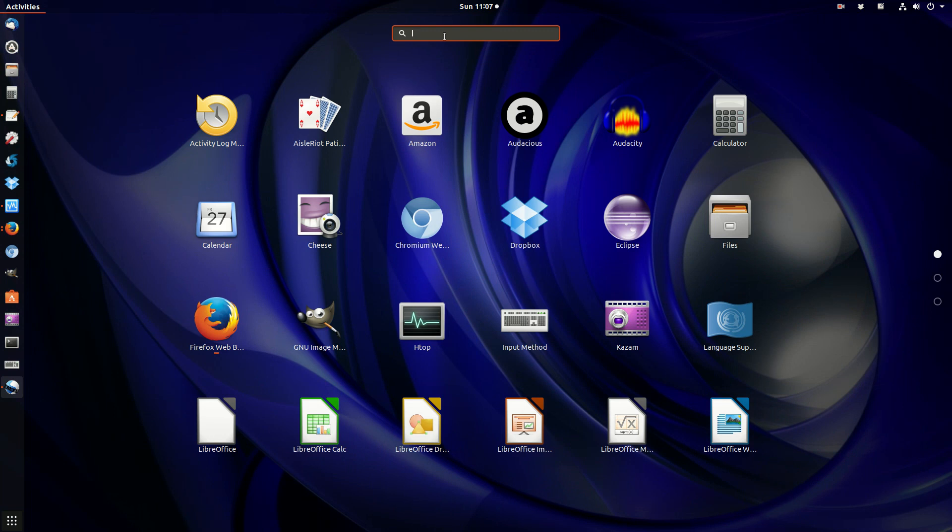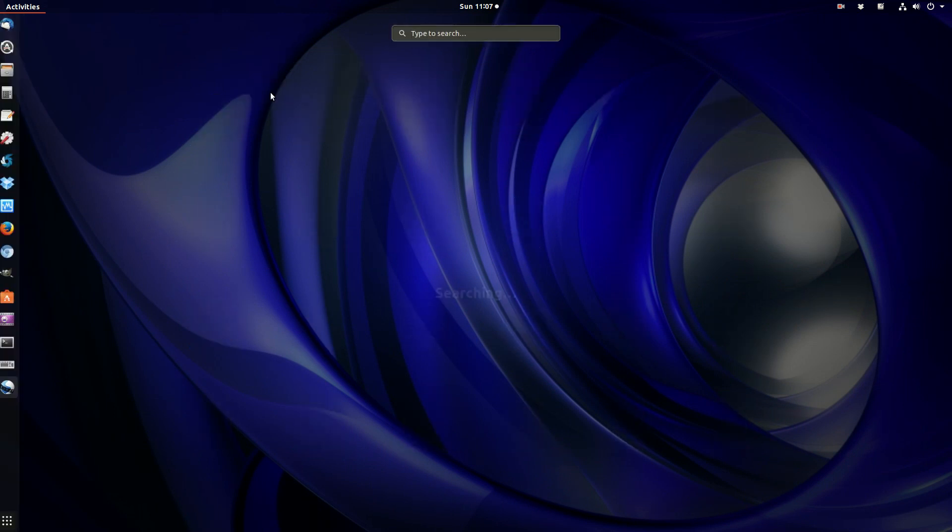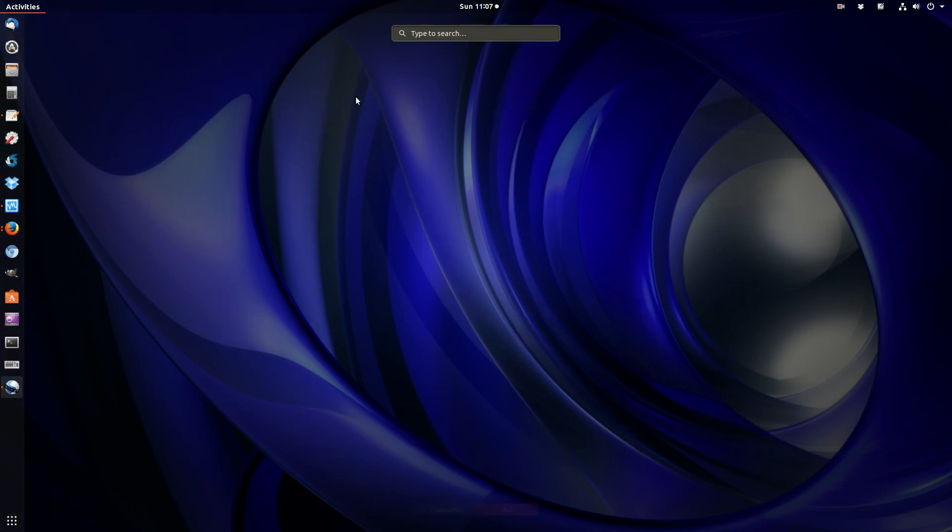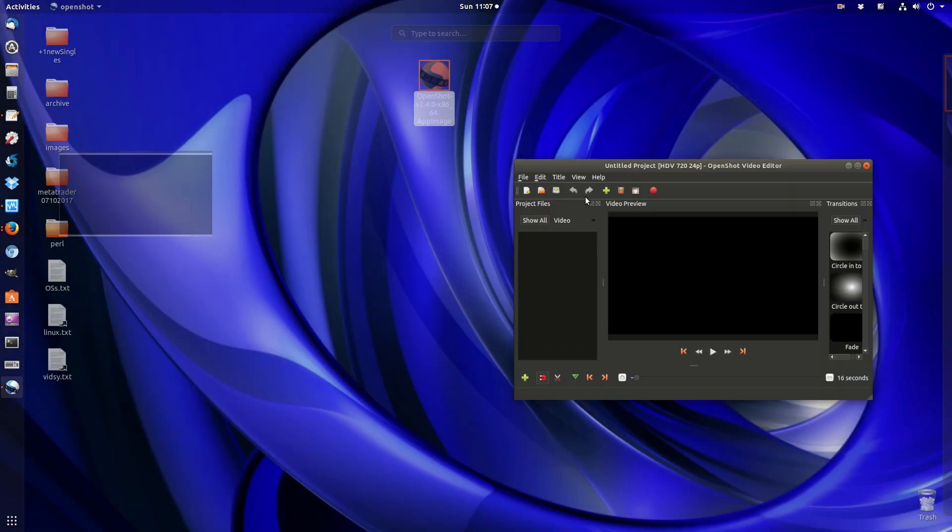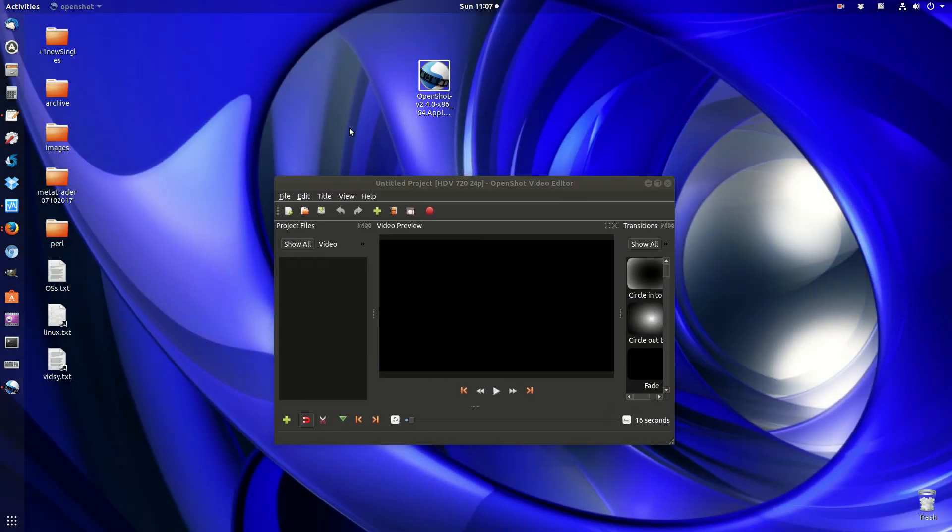Since I've already installed it before, it shows that. Yep, there it is. Great, that's a winner. So that's all good.